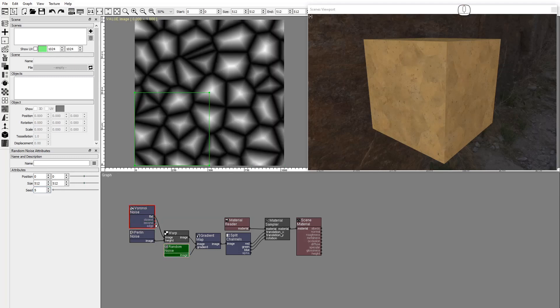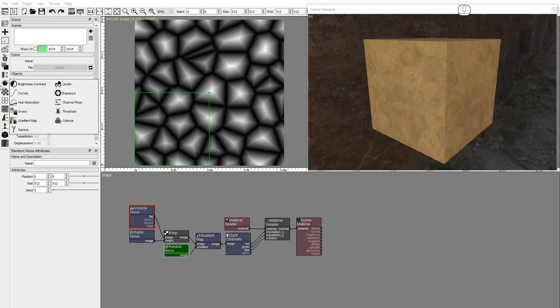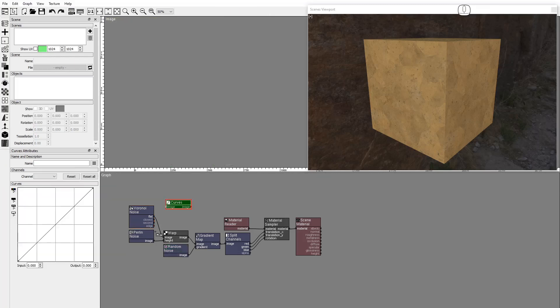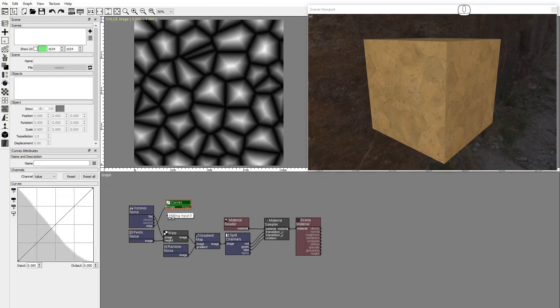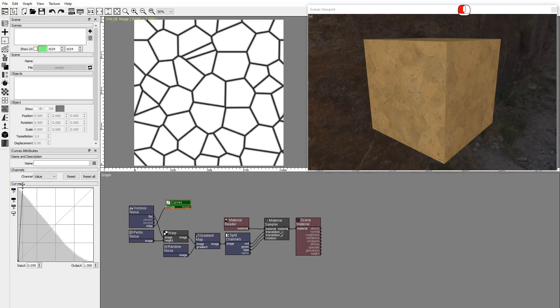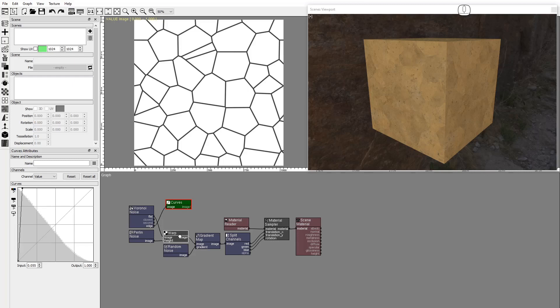For the cracks we'll use the Voronoi edges output. Add a Curves node and modify the curve to get thinner edges. Duplicate the Warp node and connect the edges.